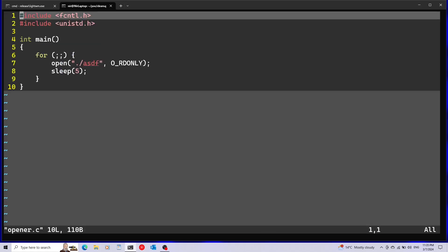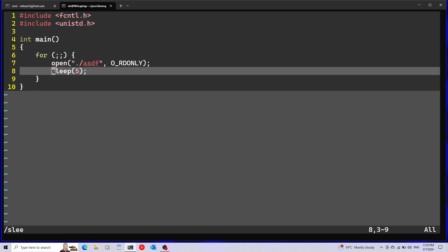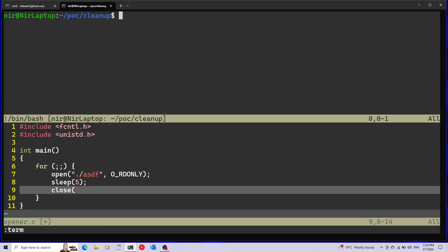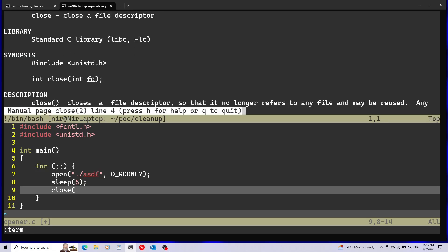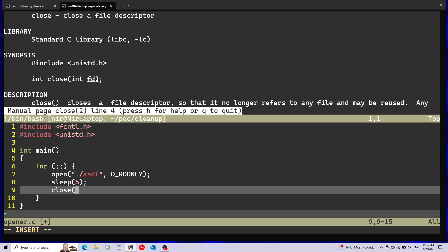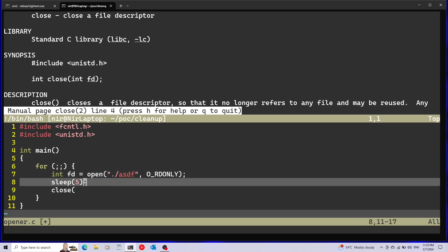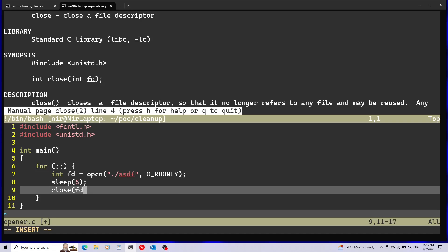All I need to do is just add after the sleep here, I'm going to add a close. Let's open the man page for close. This is also a system call. You see the only parameter that close gets is just the file descriptor so I'm going to pass this over here. I need to save this also. And this will close the resource for us. This will fix the leak that we saw before.